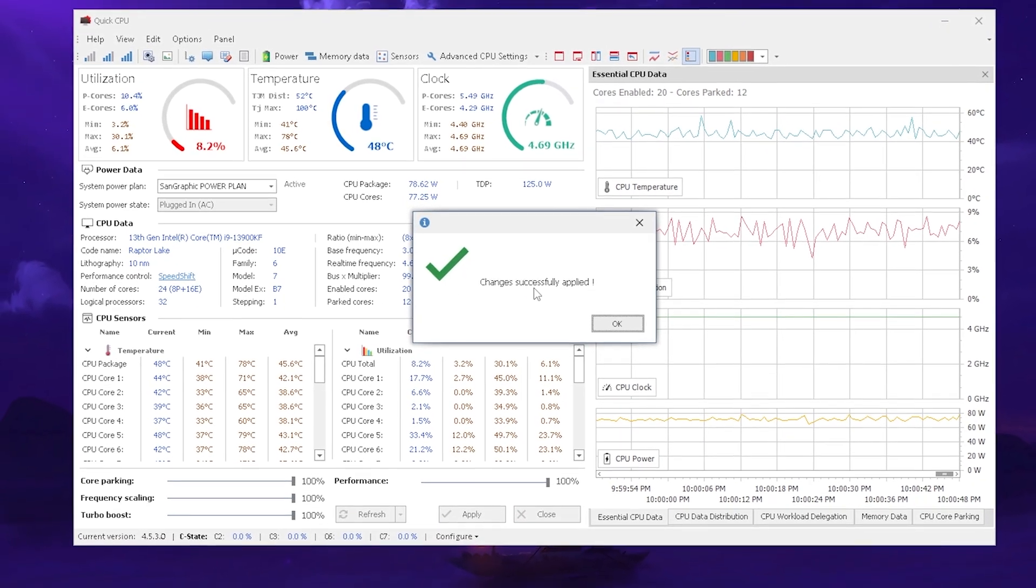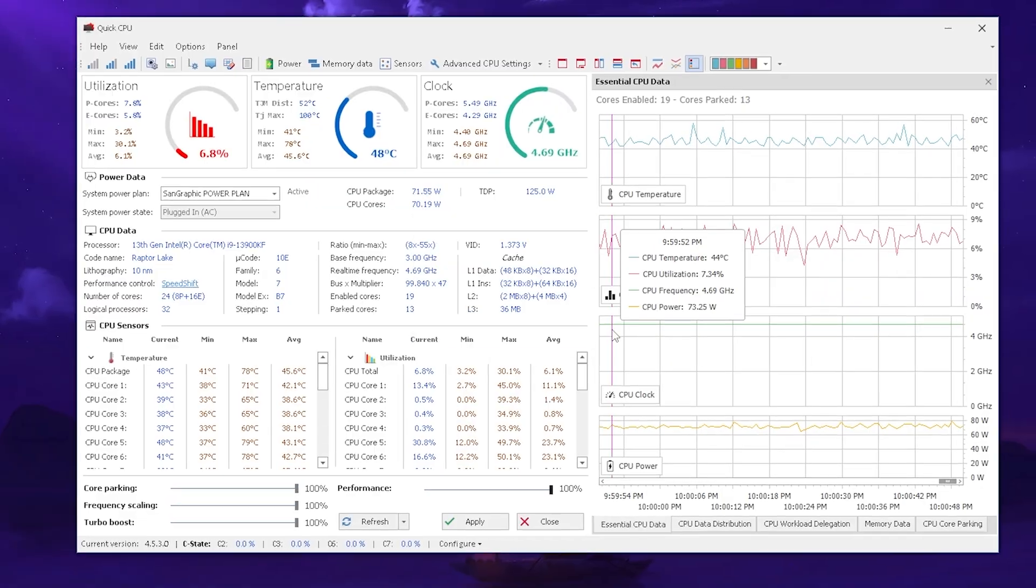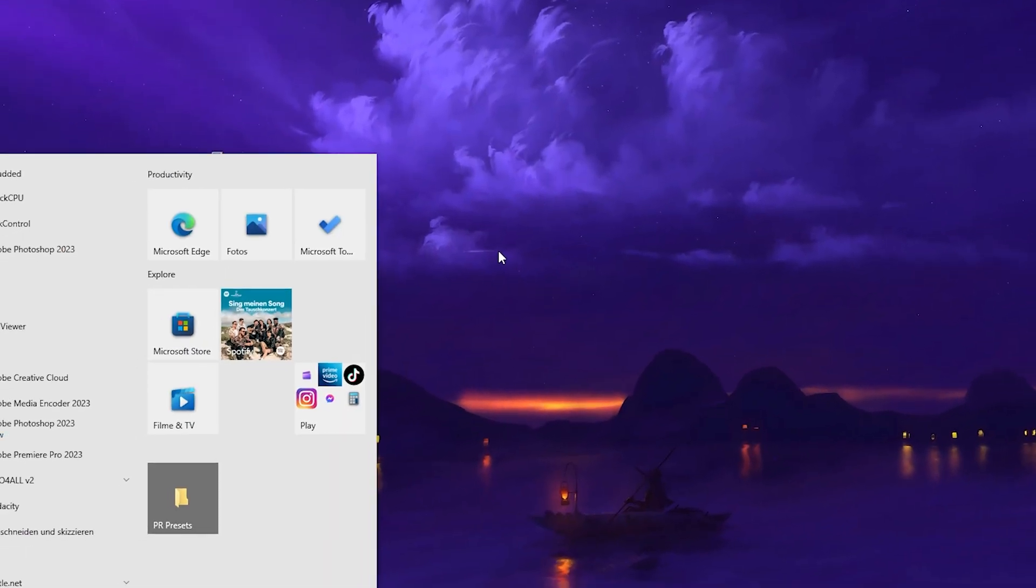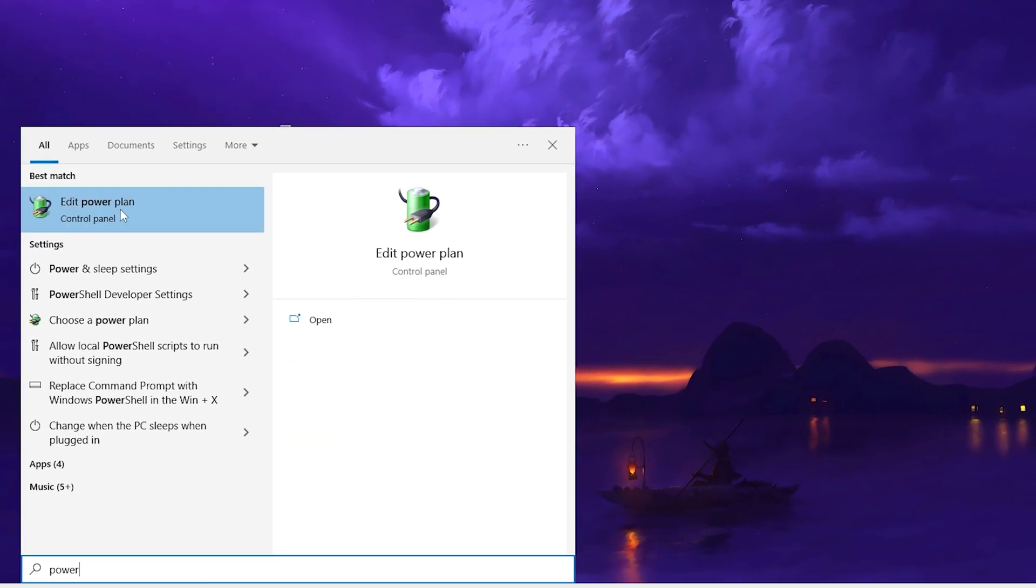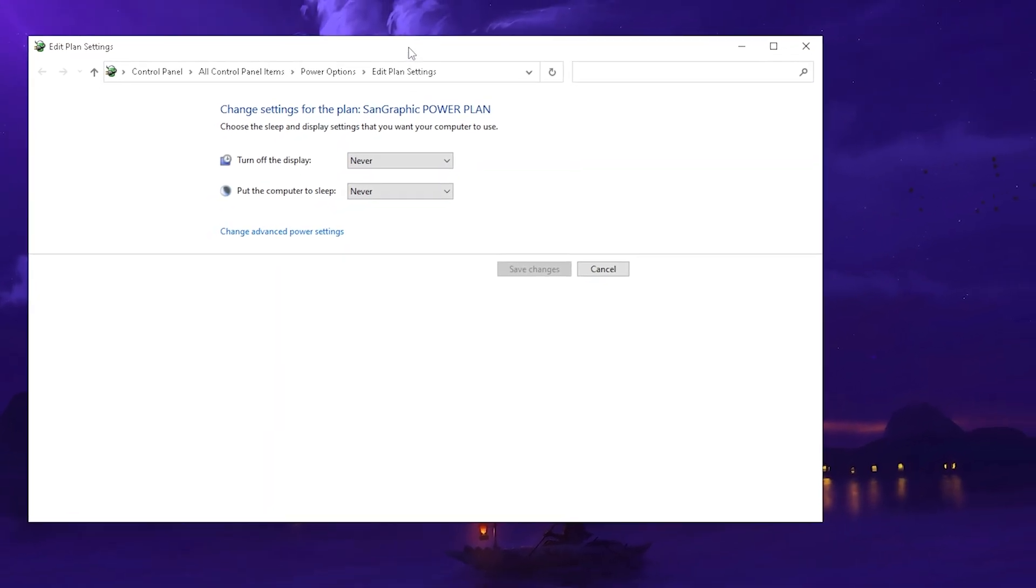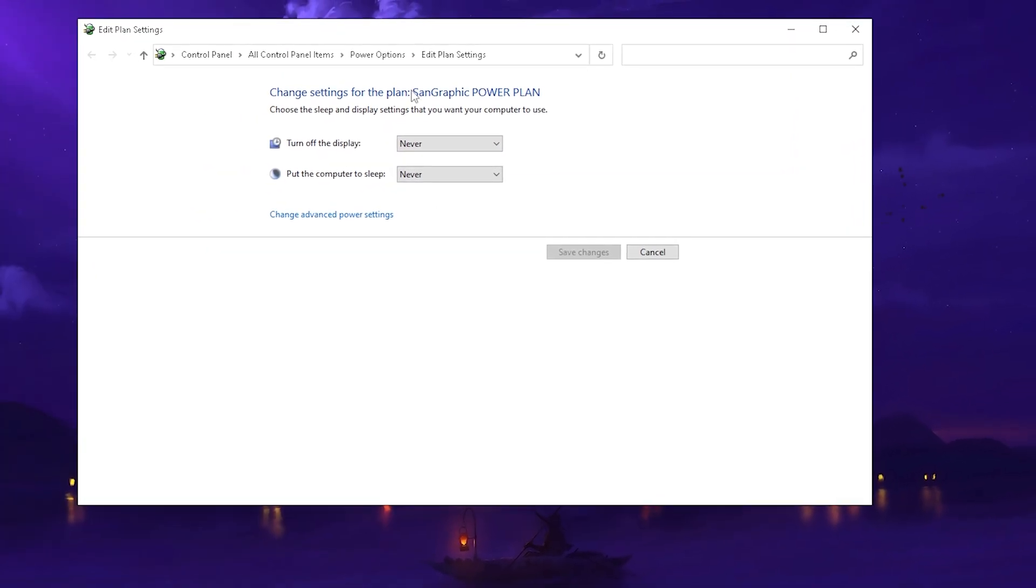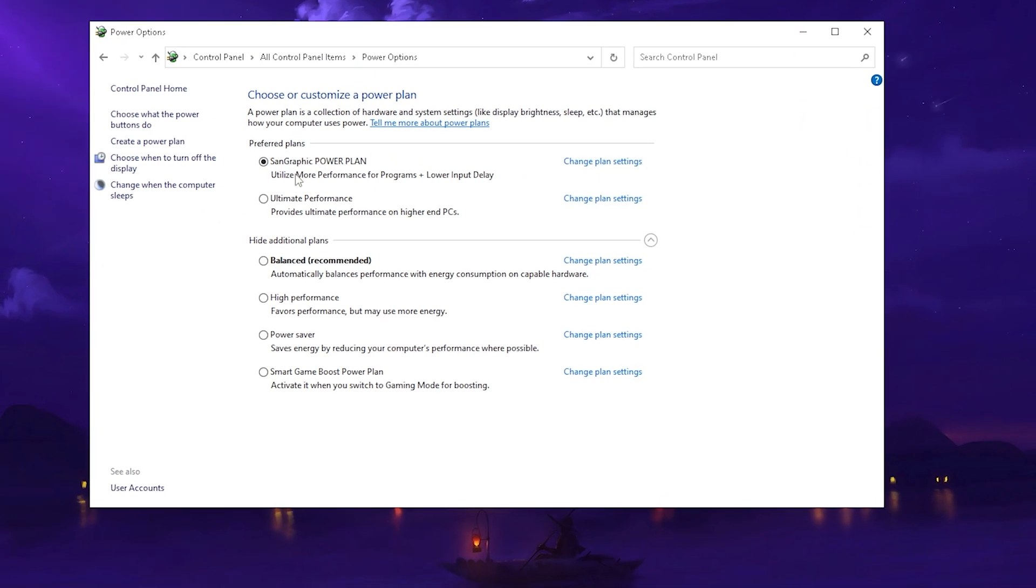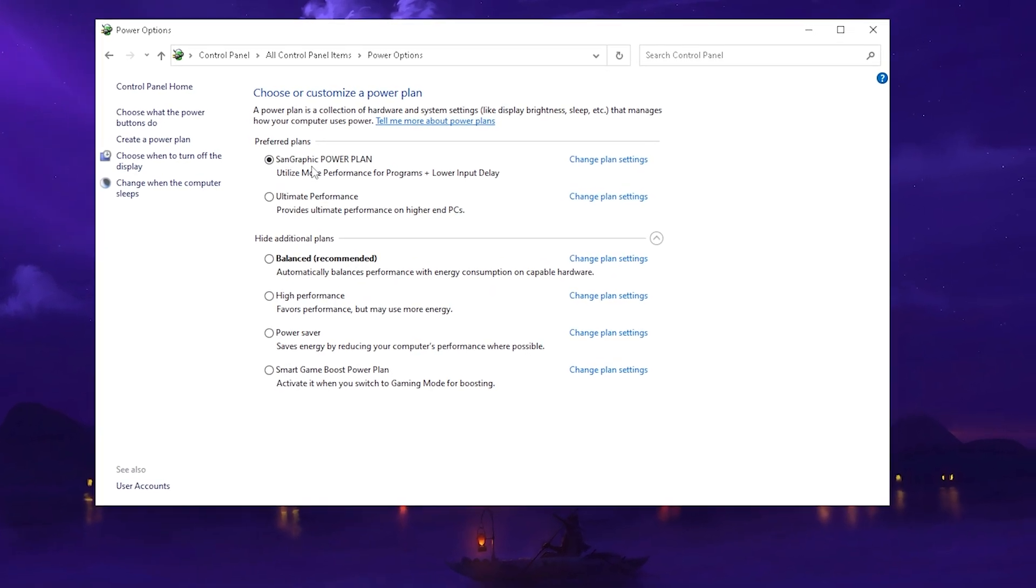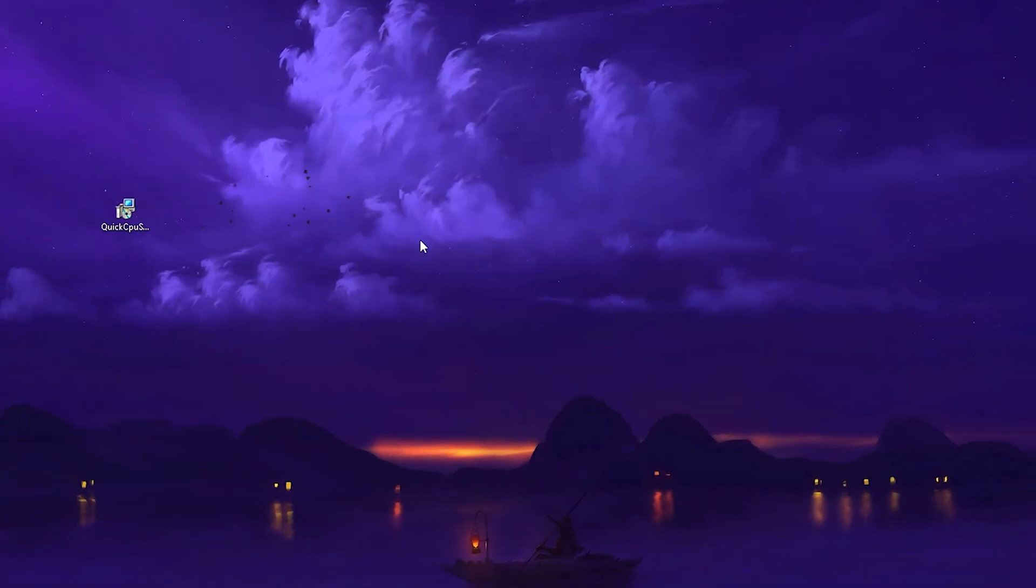Once you applied it, you can see the changes are successfully applied and all you gotta do is close the tool, go to your Windows search bar and type in power until you can find edit power plan. Click on power options and make sure to select the right power plan where you just changed everything. Once it's applied we're already done here with the first step and now let's continue.